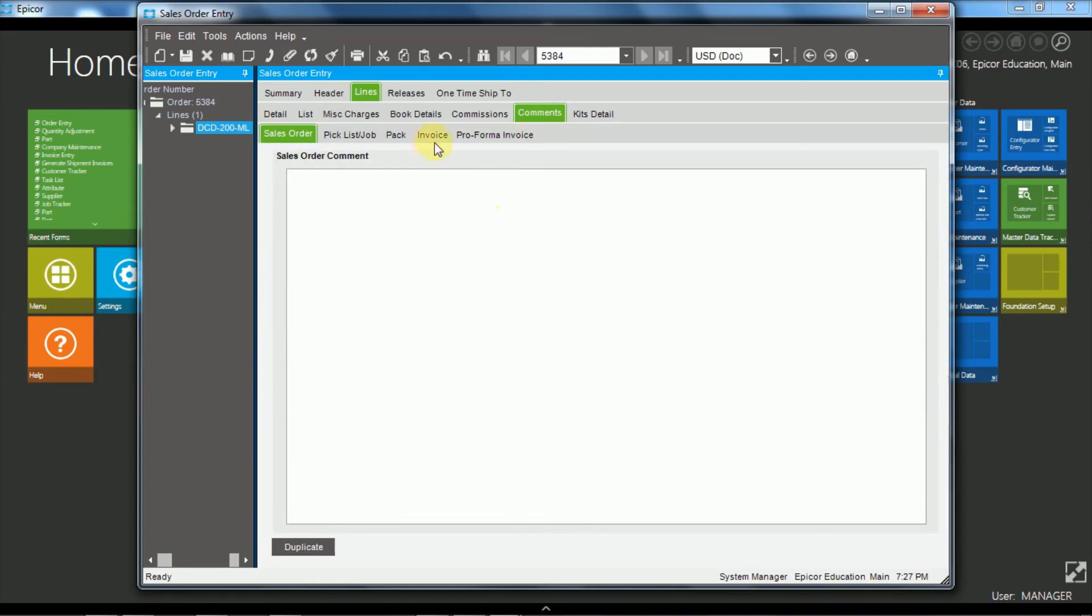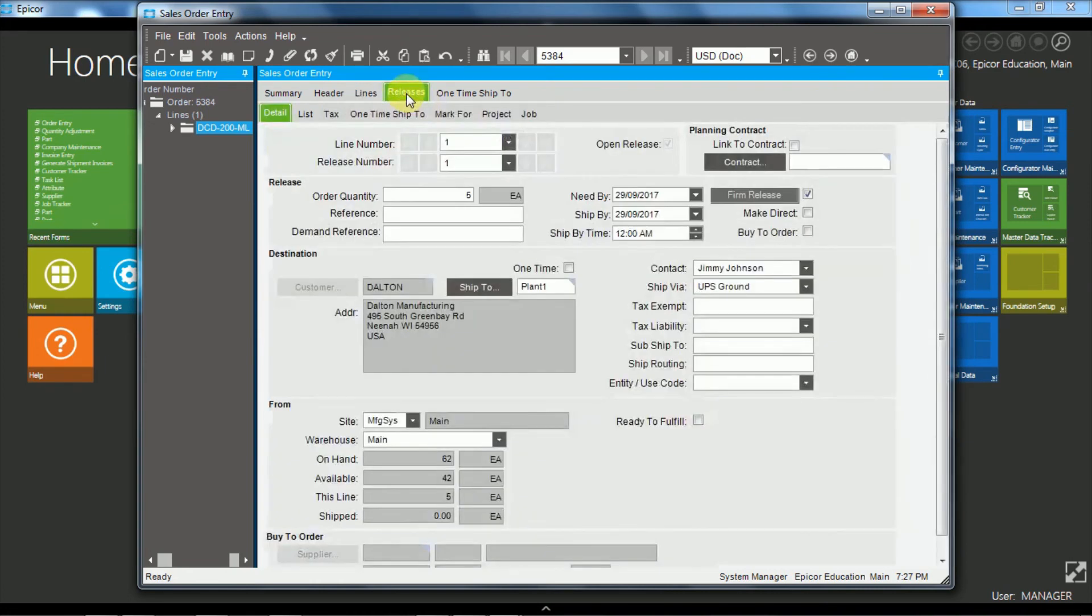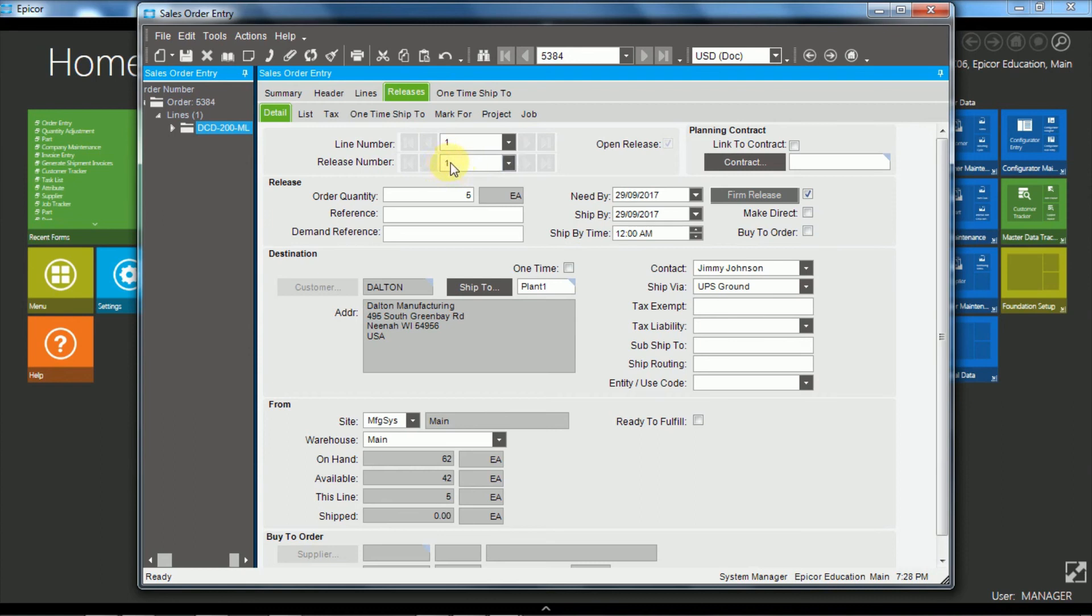So we'll move along to the releases. And every line by default gets one release. And so you could split this into multiple releases if the goods are being released from the warehouse at different stages. And then each release could be independently invoiced.